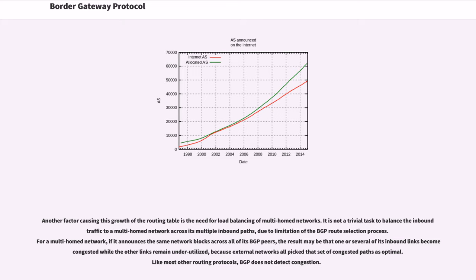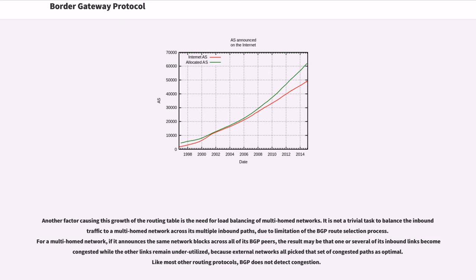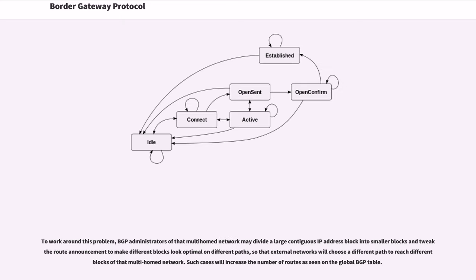Another factor causing this growth of the routing table is the need for load balancing of multi-homed networks. It is not a trivial task to balance the inbound traffic to a multi-homed network across its multiple inbound paths, due to limitation of the BGP route selection process. For a multi-homed network, if it announces the same network blocks across all of its BGP peers, the result may be that one or several of its inbound links become congested while the other links remain underutilized, because external networks all pick that set of congested paths as optimal. Like most other routing protocols, BGP does not detect congestion. To work around this problem, BGP administrators of that multi-homed network may divide a large contiguous IP address block into smaller blocks and tweak route announcement to make different blocks look optimal on different paths, so that external networks will choose a different path to reach different blocks of that multi-homed network. Such cases will increase the number of routes as seen on the global BGP table.